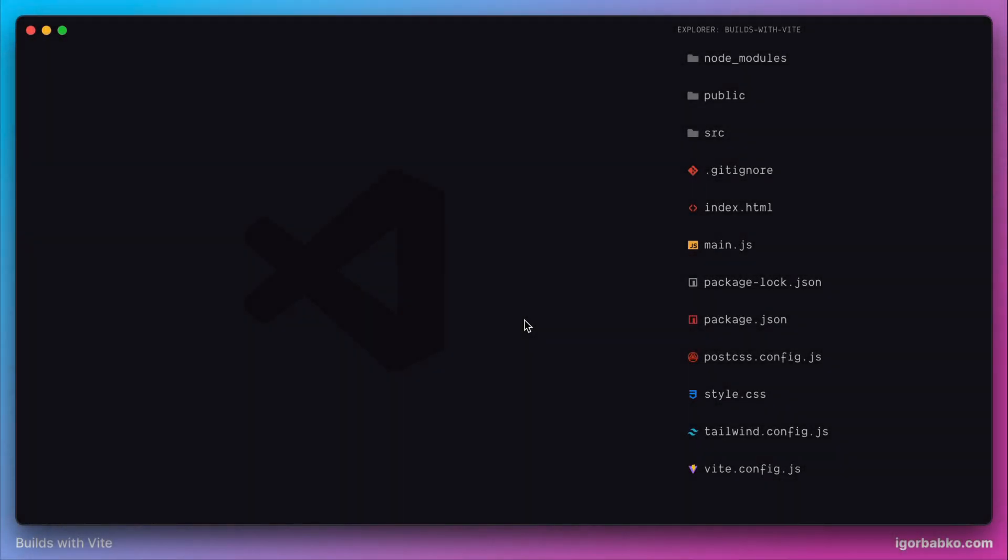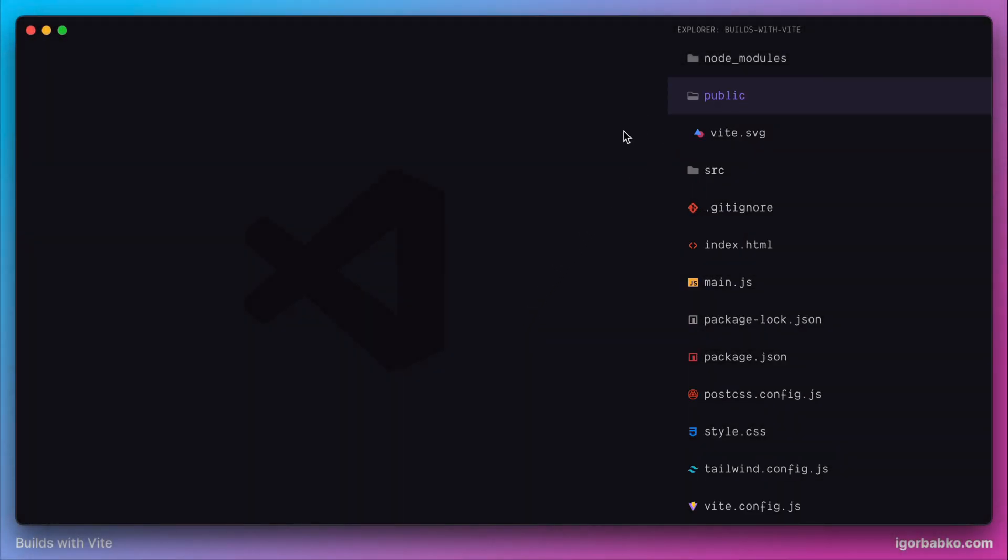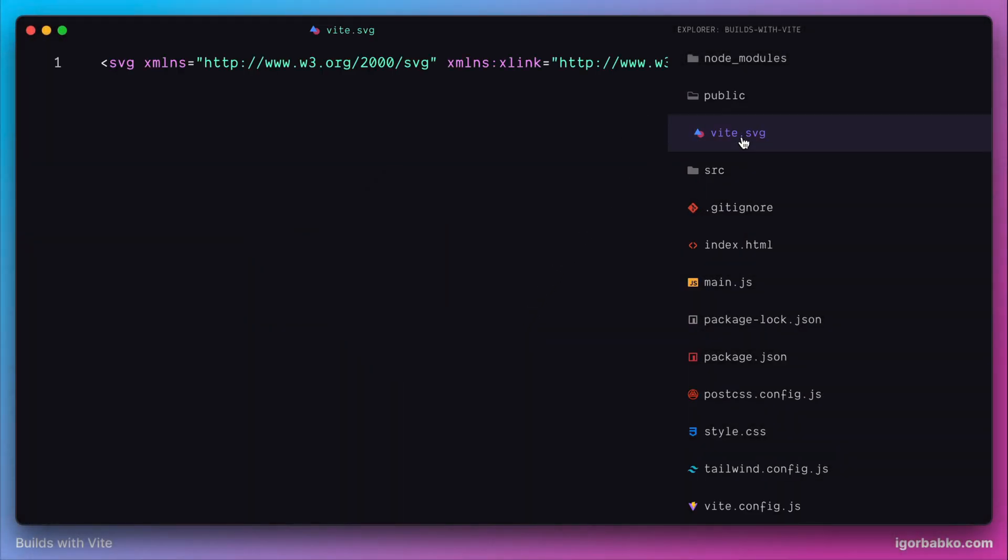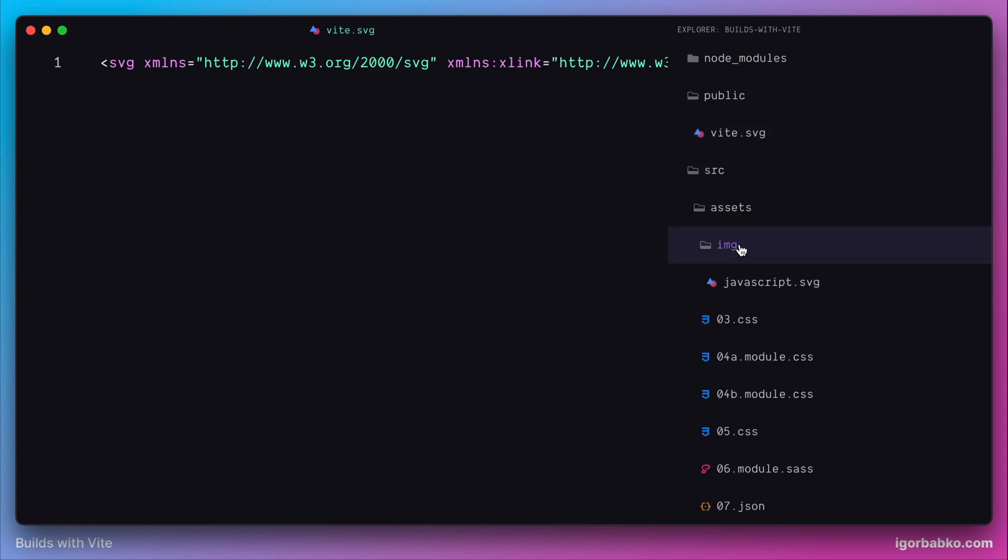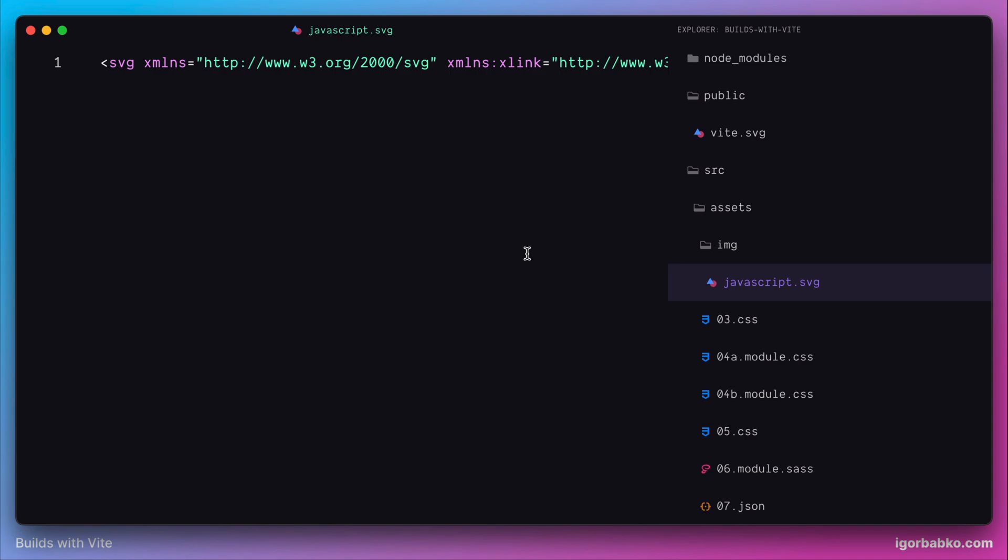In the Vite project there is a special folder called public, and this is the folder where we can store all our static assets. But of course, as we have already seen, static assets can be stored in different directories such as source. So what's special about this public folder then?